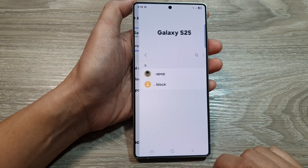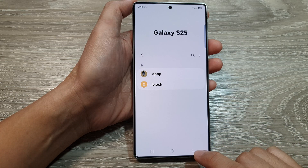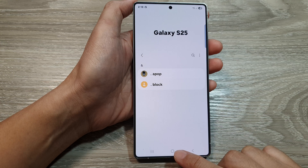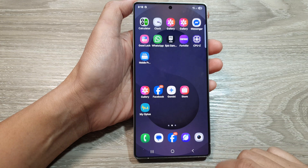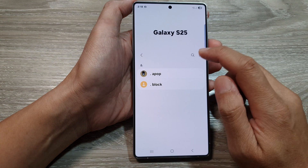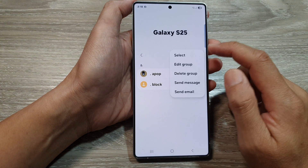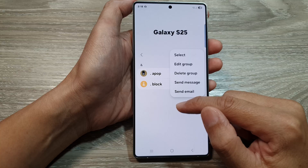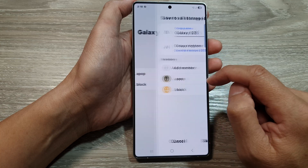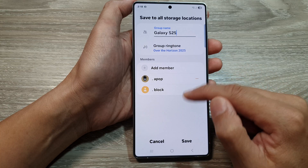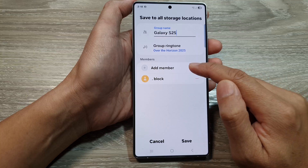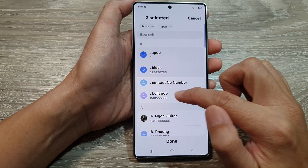Then tap on Save. Finally, you can tap on the home button to go back to the home screen. If you want to make changes to the group, you can edit the group — you can delete it or you can add in other members.